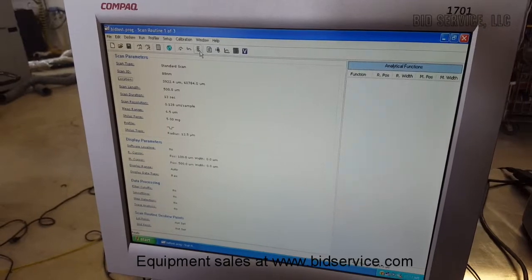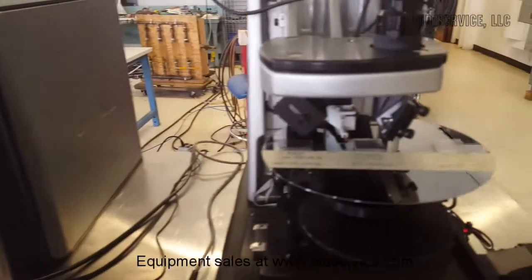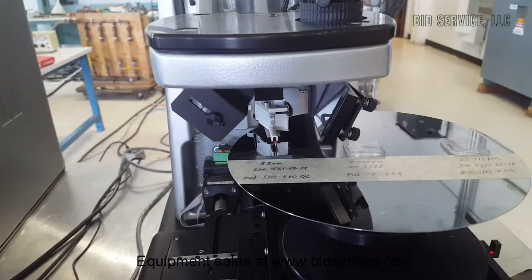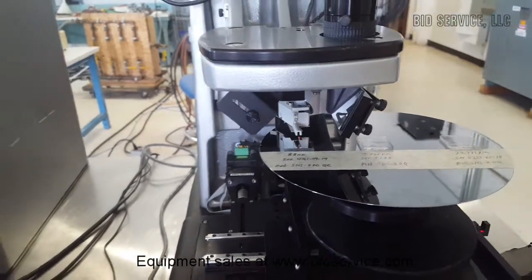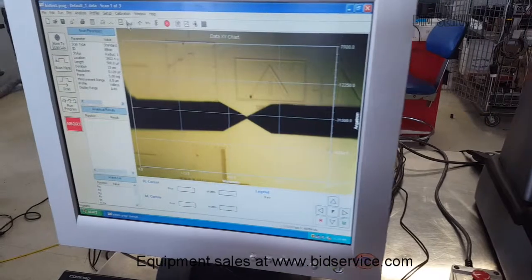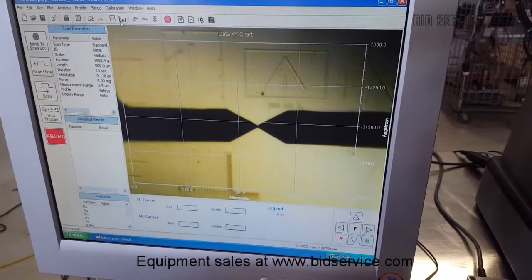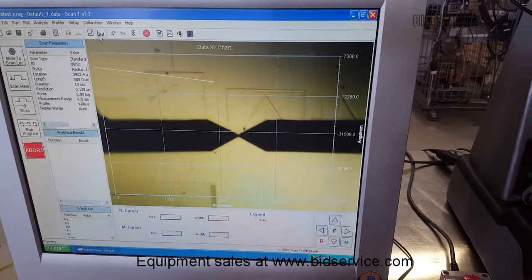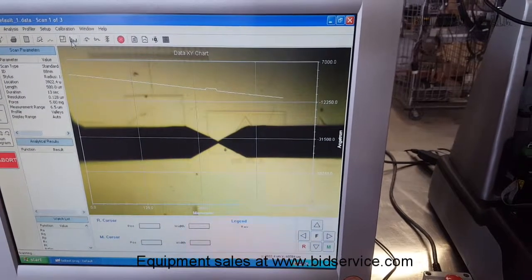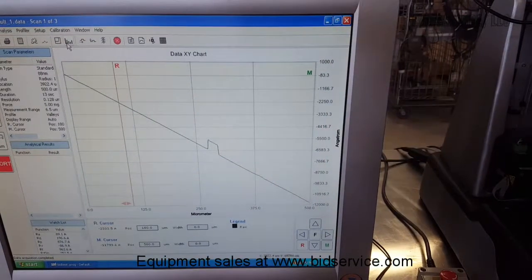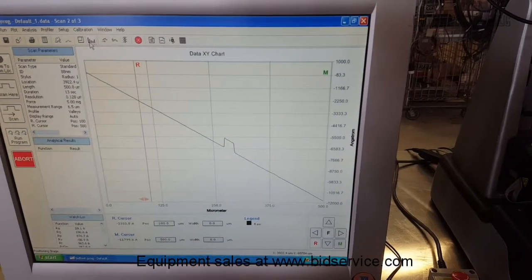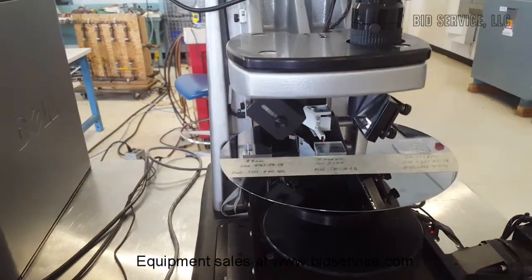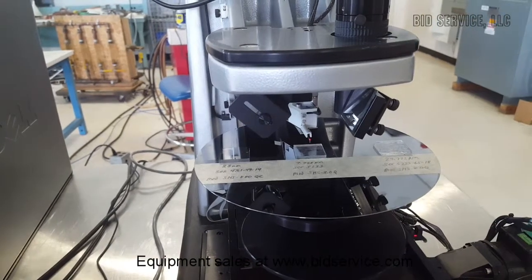I'm going to run the automated program. Now the first standard there is 88 nanometers. This unit has the optional XY motor controlled stage, so the second standard is going to measure 7.858 microns.